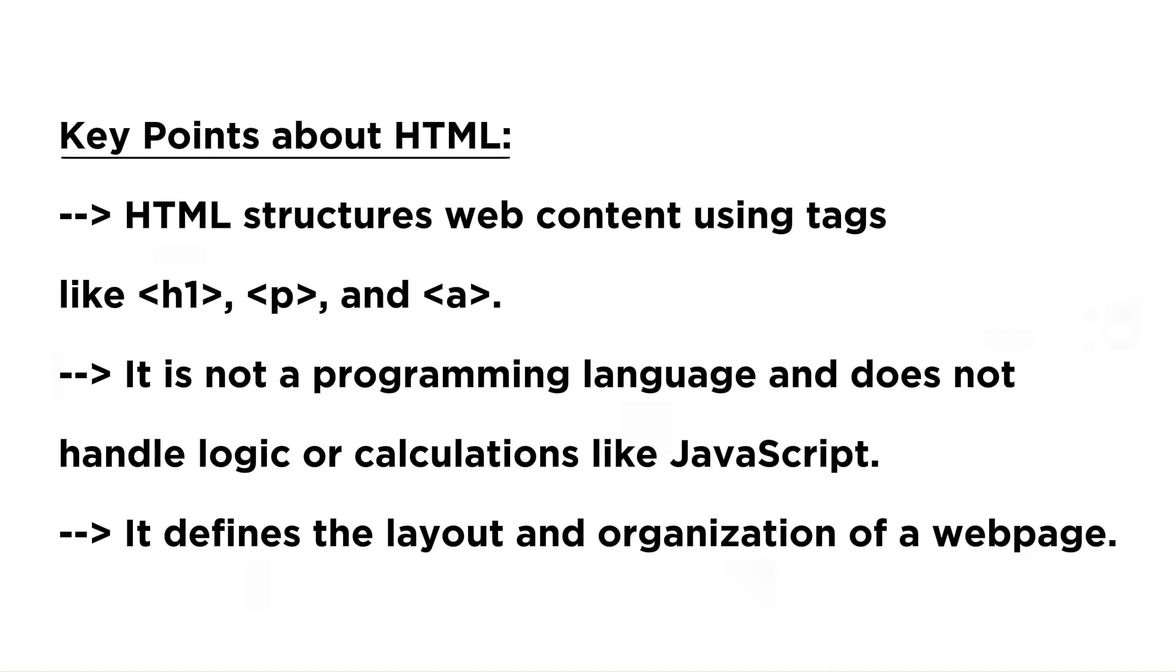It is not a programming language and does not handle logic or calculations like JavaScript. It defines the layout and organization of a web page.